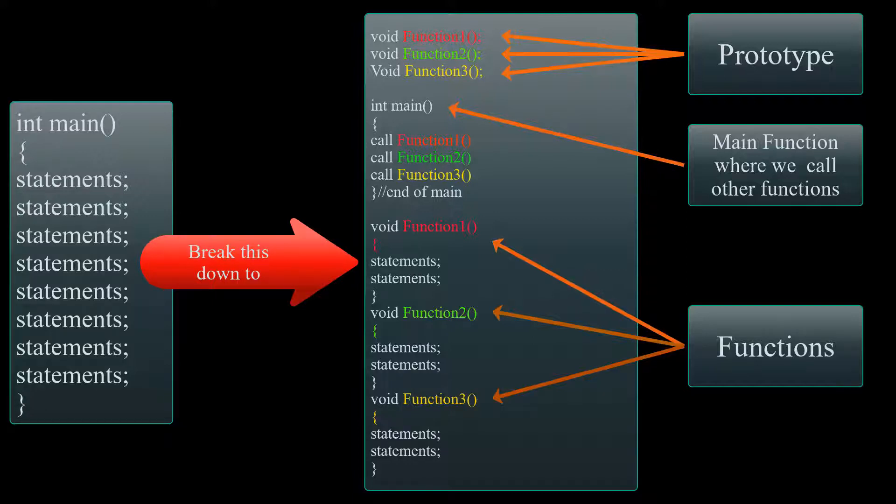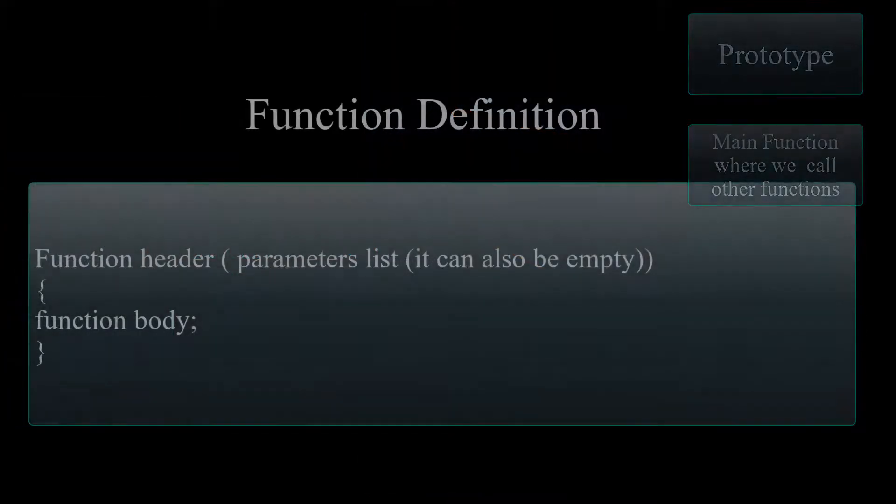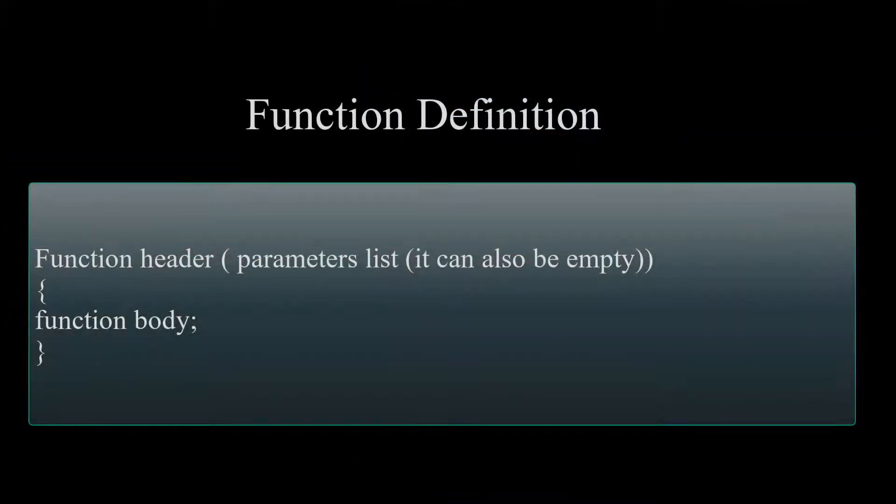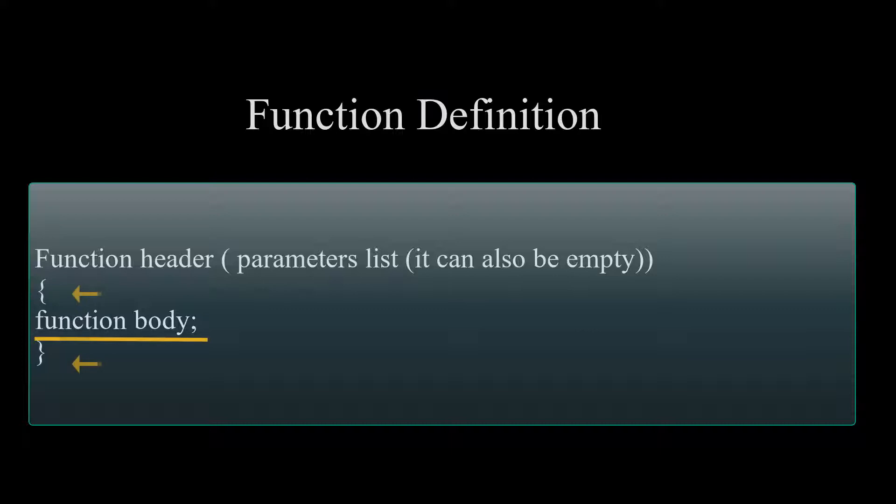Now let's talk about how we can implement this into our program. To implement functions into our program, we need to start with function definition. Function definition is composed of function header, curly braces, and the function body, which is a bunch of statements that perform a task.